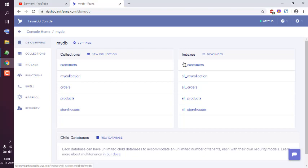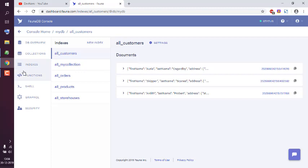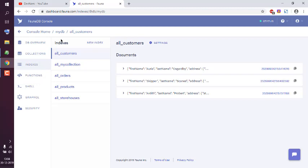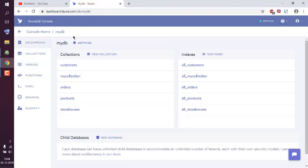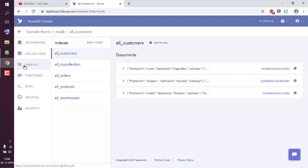What I'm going to do is click on this new index. As you can see I already have a few here that basically show me the documents based on the index rules. To create a new index we can go to our database and choose new index, or we can also use indexes then new index.